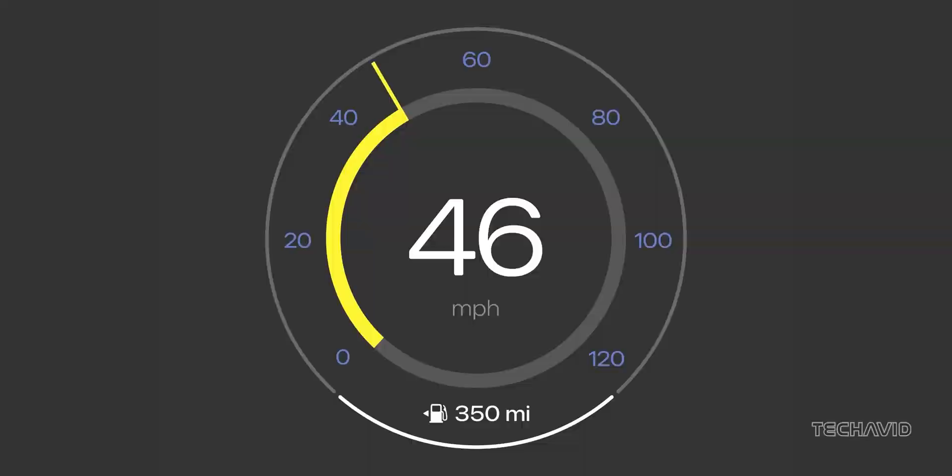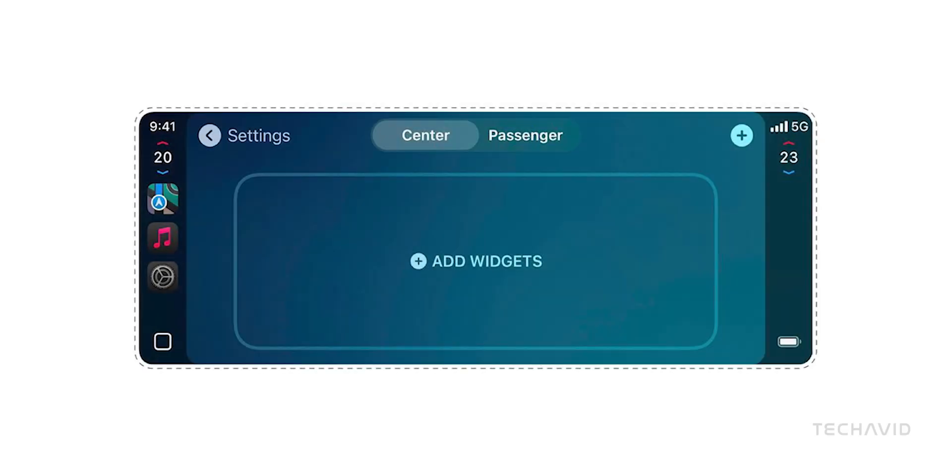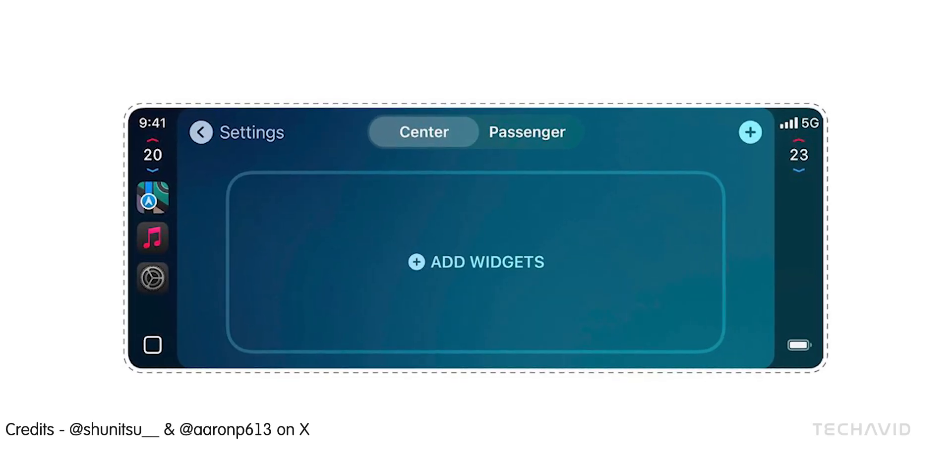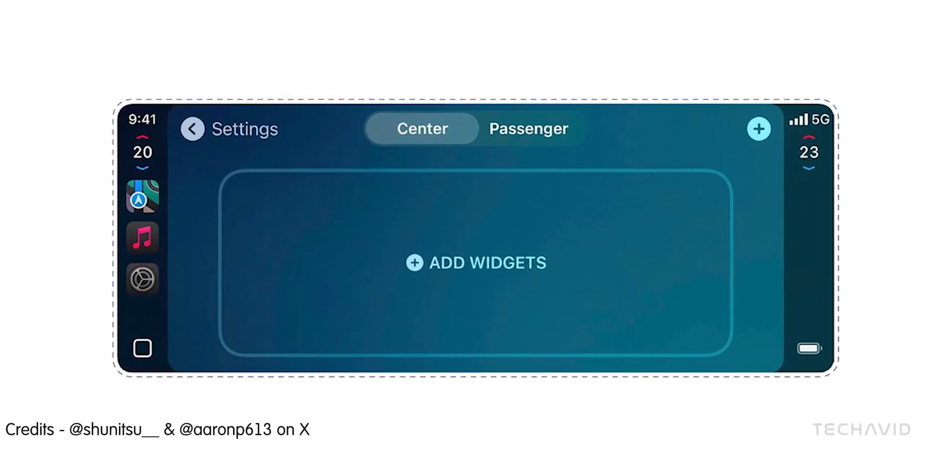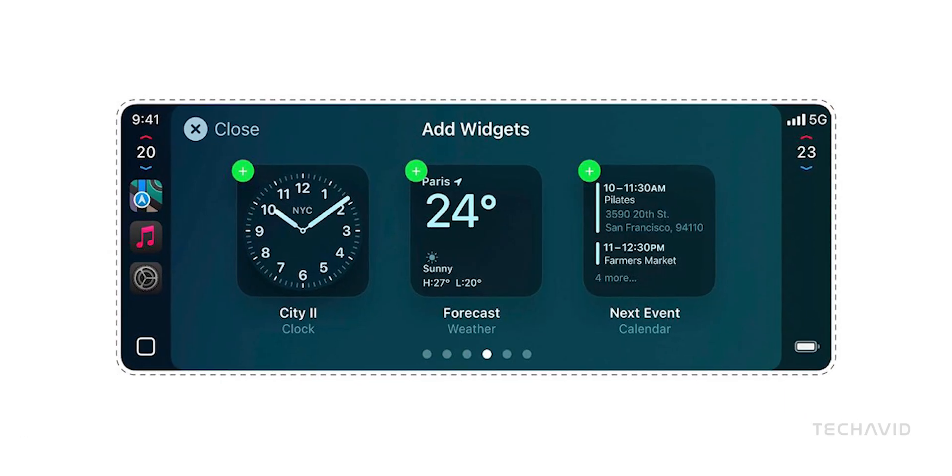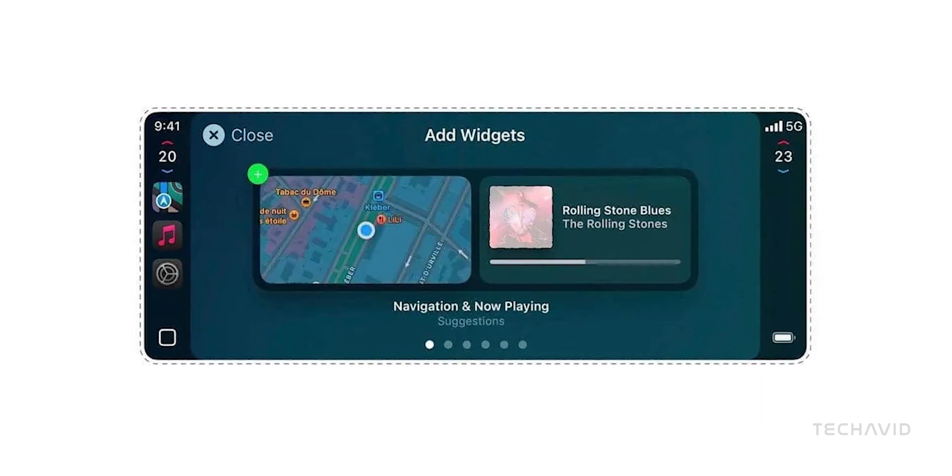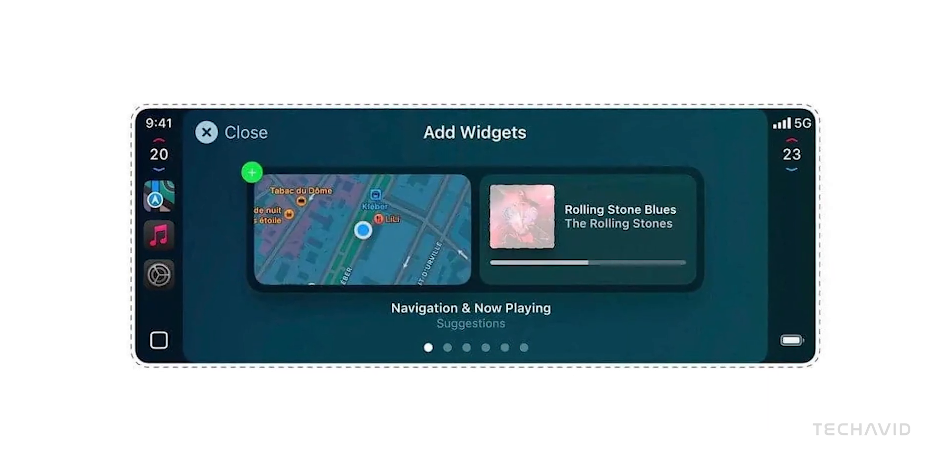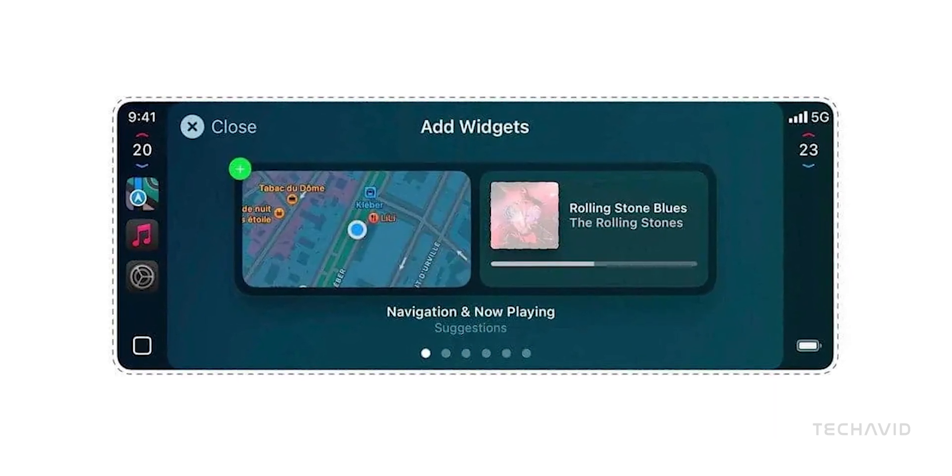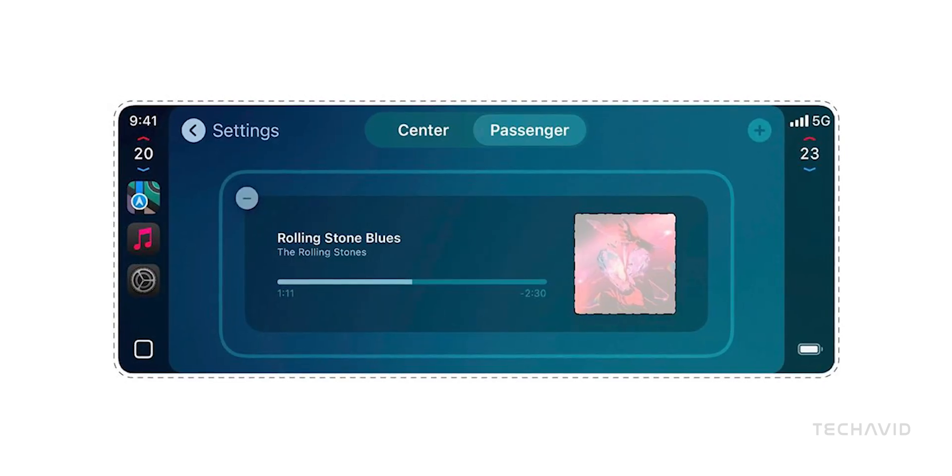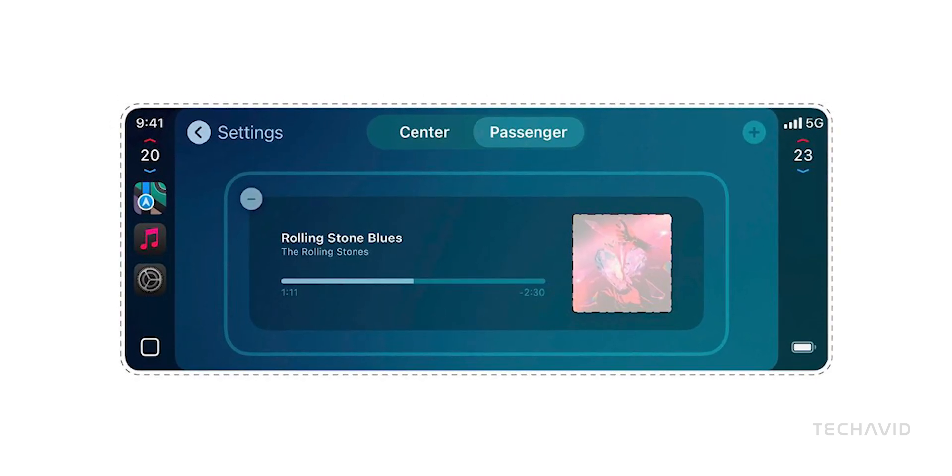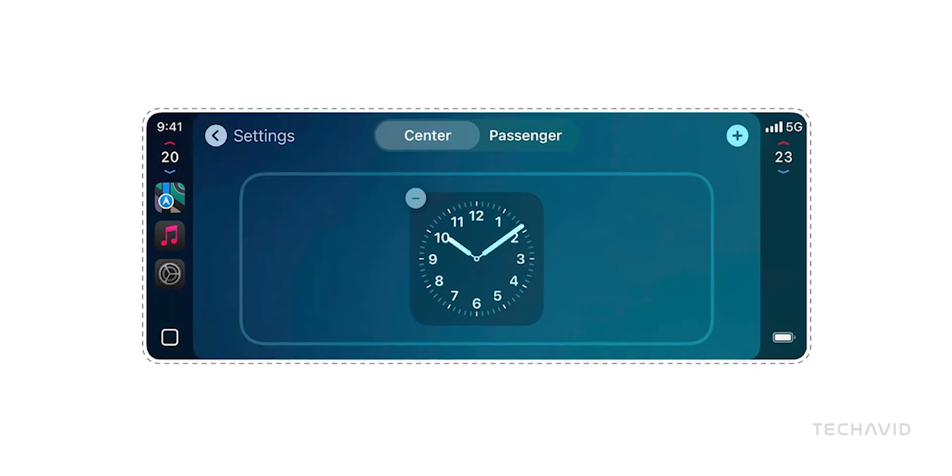The design? Leaks show a mix of square and rectangular widget styles, with one that combines navigation and music playback in a single view. Apple seems to be going for a dashboard that's both useful and stylish.